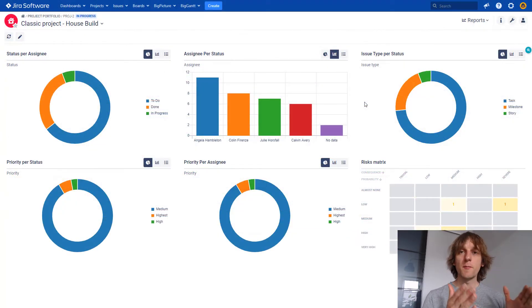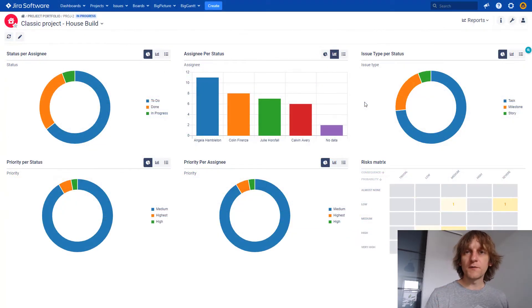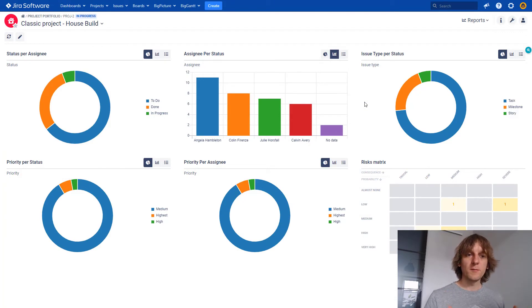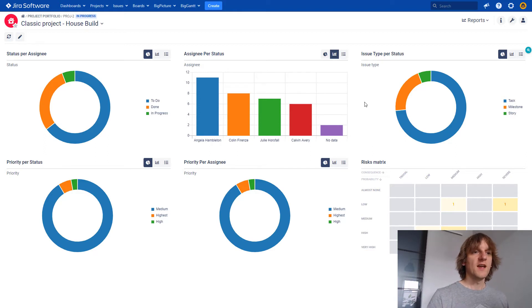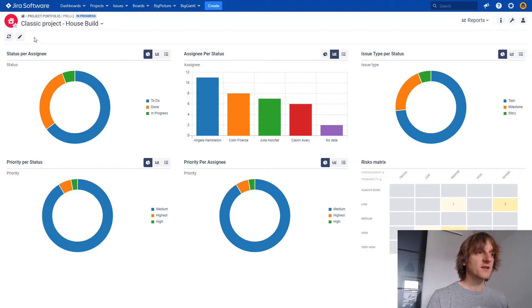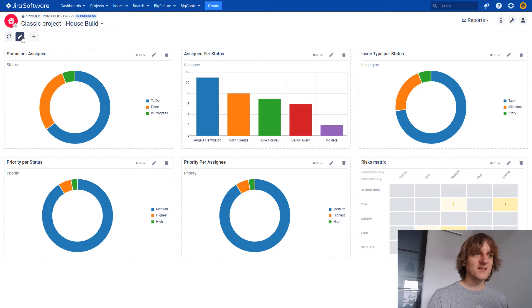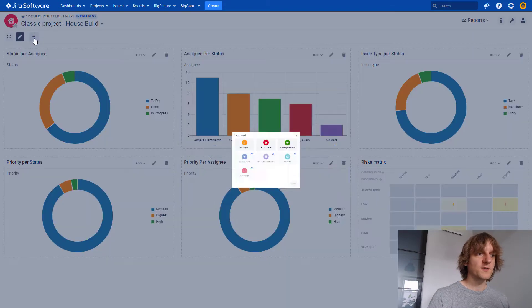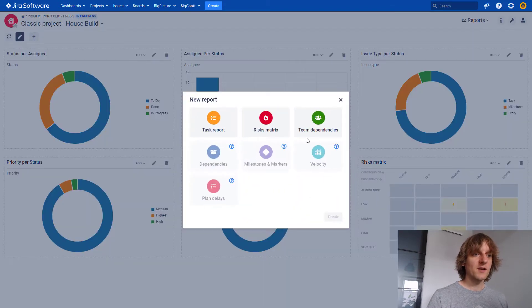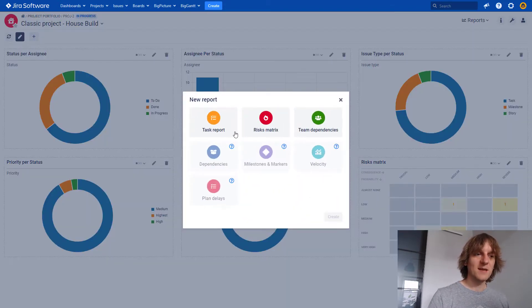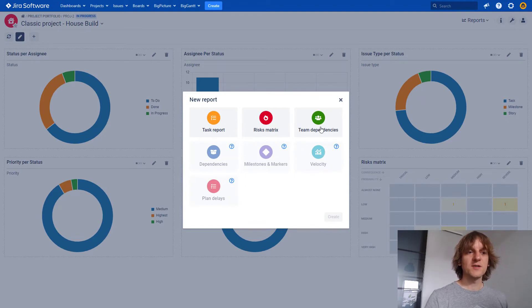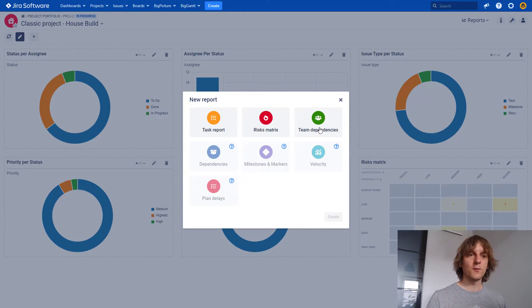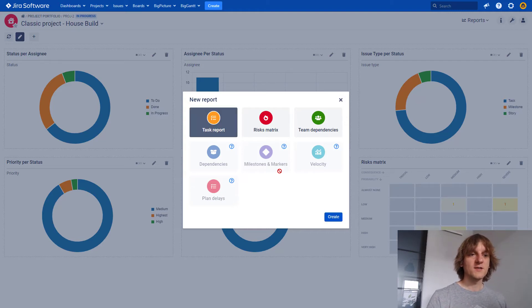Next feature, the reports module. The goal of this module is to bring you all the important information regarding what's happening with your boxes, with your projects. And without BigPicture Enterprise, you will have a limited access to those reports. Currently, you can see that here my BigPicture Enterprise is disabled and I don't have access to those four reports. I can use risk matrix and team dependencies to its full extent.